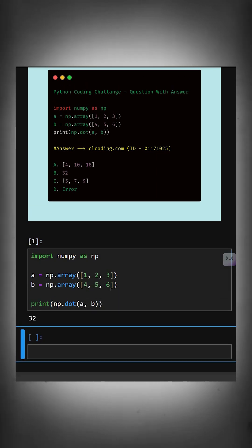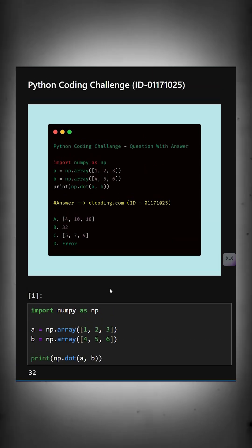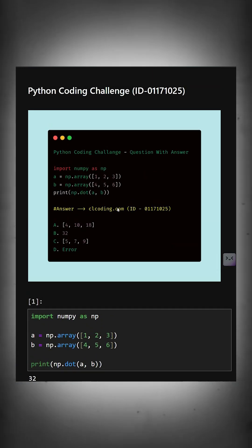So if you want detailed explanation of this code, you can visit this website or you can search by the ID number also. So thanks for watching today's video.